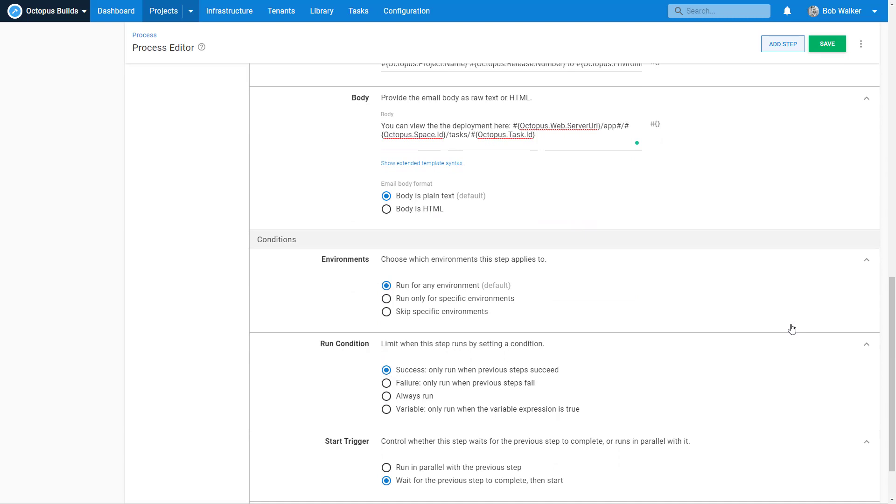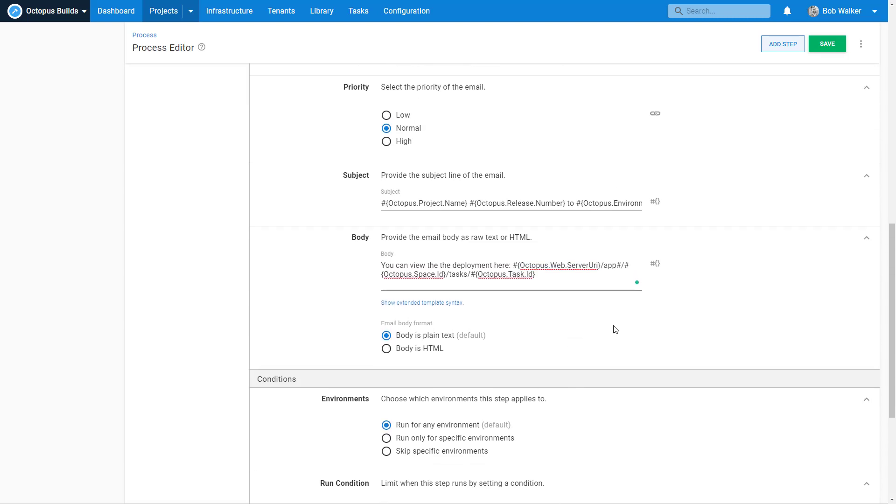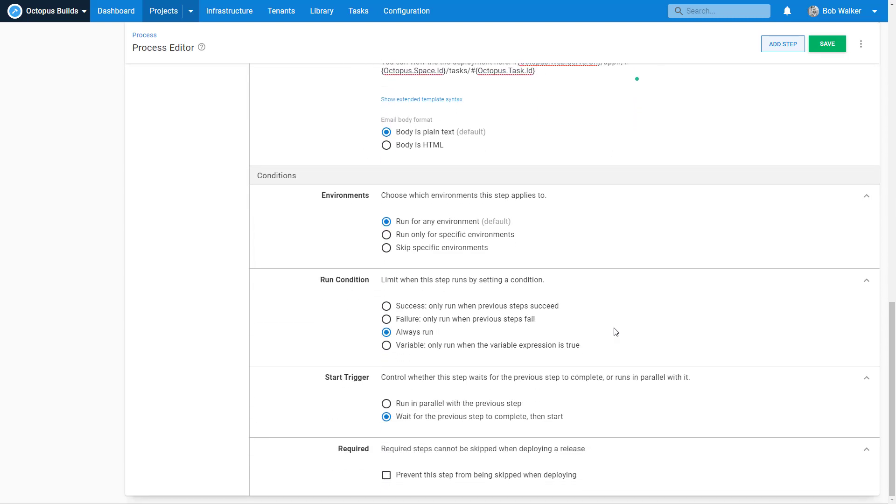Now, I'm going to change this up to always run instead of running just on success or failure, because this has the capability to handle either or. And again, we go back to the scenario where the development team right now, they want to be notified no matter what happens if this deployment was successful or not. So let's go ahead and save this.